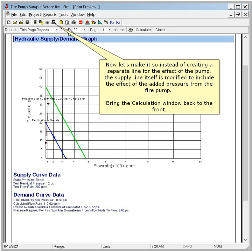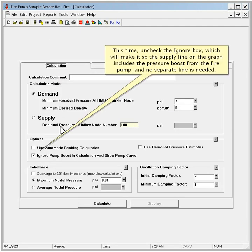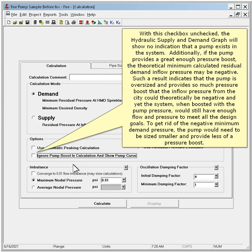Bring the calculation window back to the front. This time uncheck the Ignore box, which will make it so the supply line on the graph includes the pressure boost from the fire pump and no separate line is needed. With this checkbox unchecked, the hydraulic supply and demand graph will show no indication that a pump exists in the system. Additionally, if the pump provides a great enough pressure boost, the theoretical minimum calculated residual demand inflow pressure may be negative. Such a result indicates that the pump is oversized and provides so much pressure boost that the inflow pressure from the city could theoretically be negative, and yet the system, when boosted with the pump pressure, would still have enough flow and pressure to meet all the design goals.